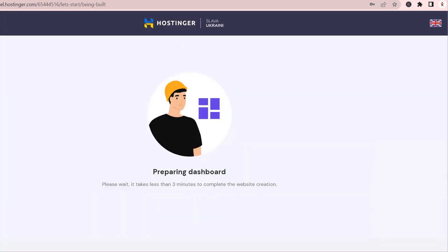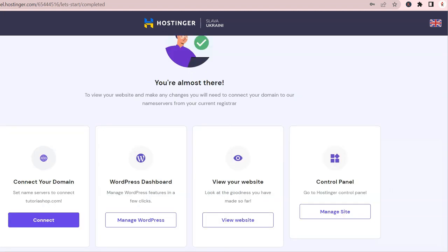You will see multiple screens like this one while the site is set up. Great!